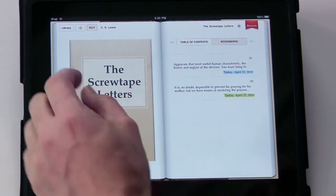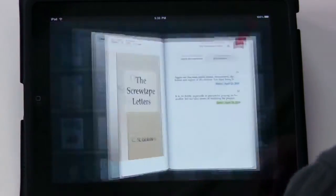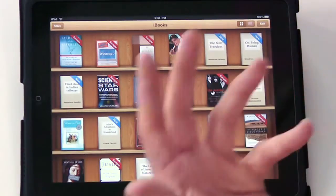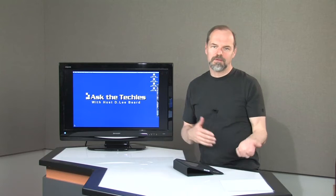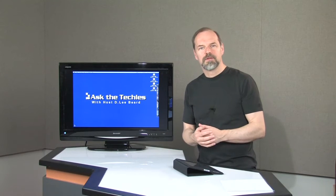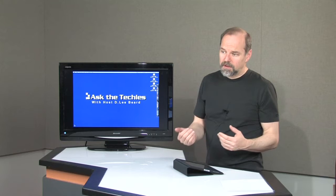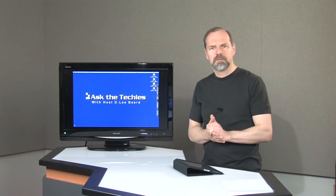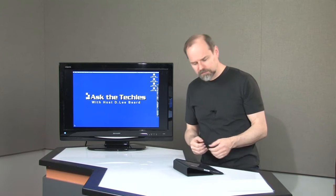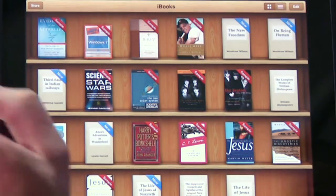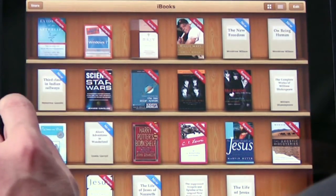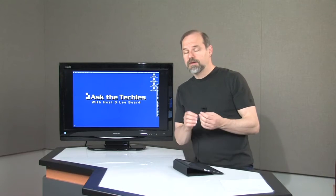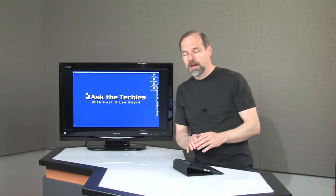Speaking of which, the Bible is a free app that you can download as well. You can click on the store button and it takes you to the Apple iTunes store where you can buy books. The books are comparable to what you find for the Kindle — they're usually cheaper than a hardback book but may be a little more expensive than a paperback, depending on the book. The iBooks app is not on the iPad automatically, but it is free to download.